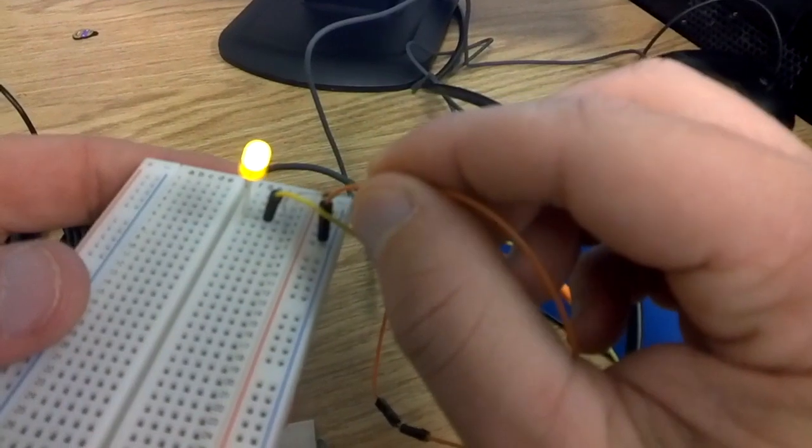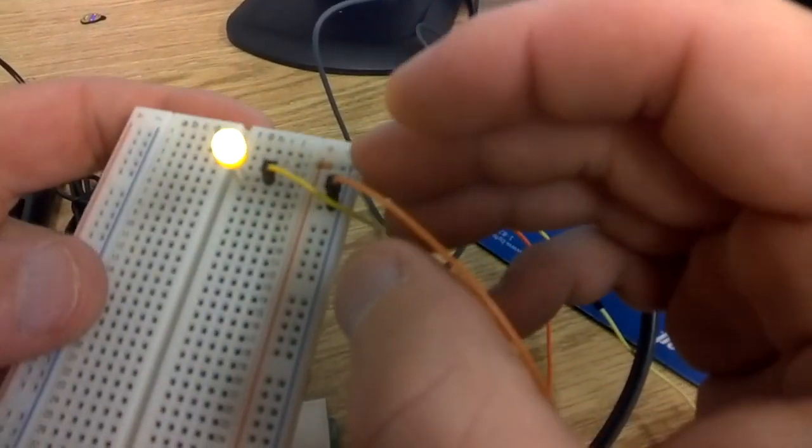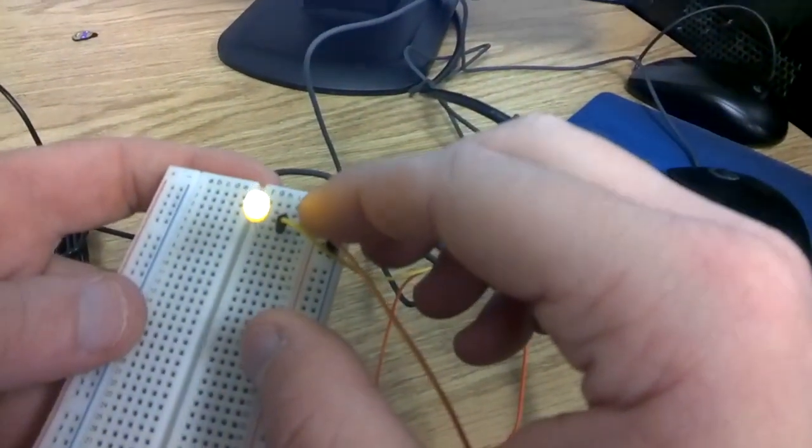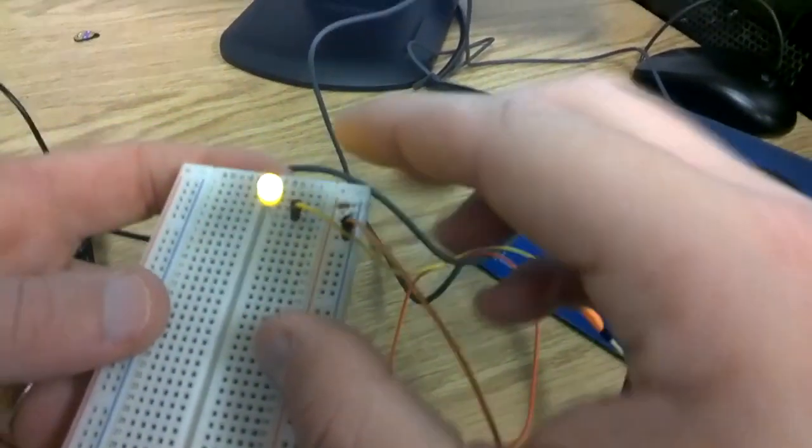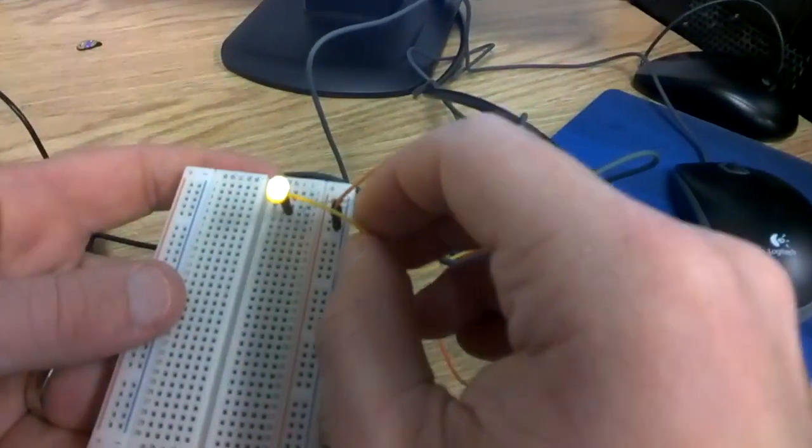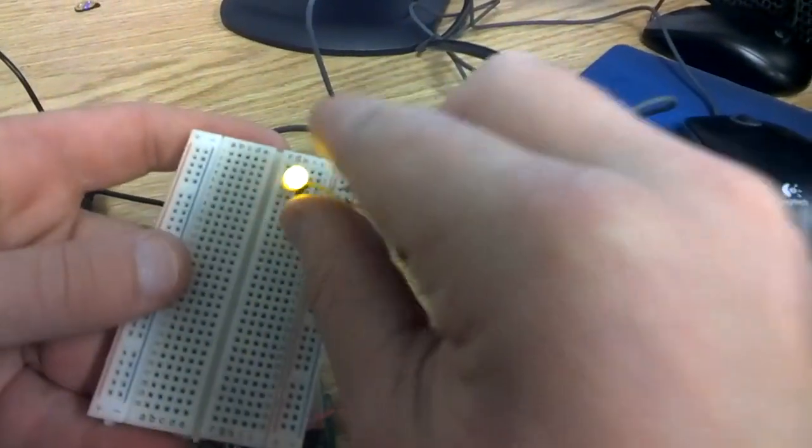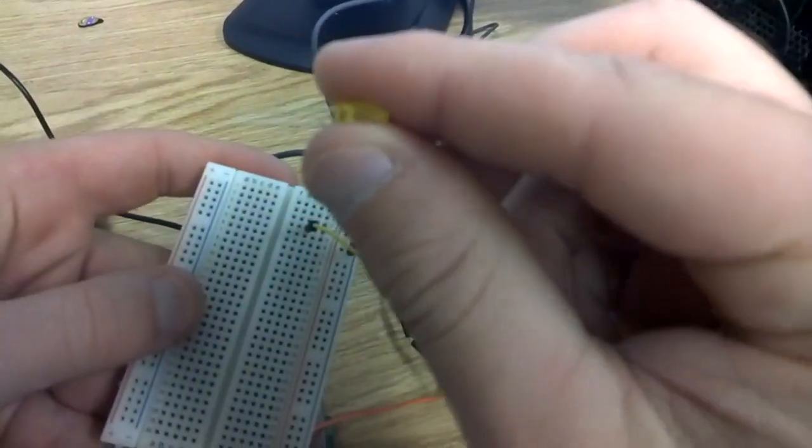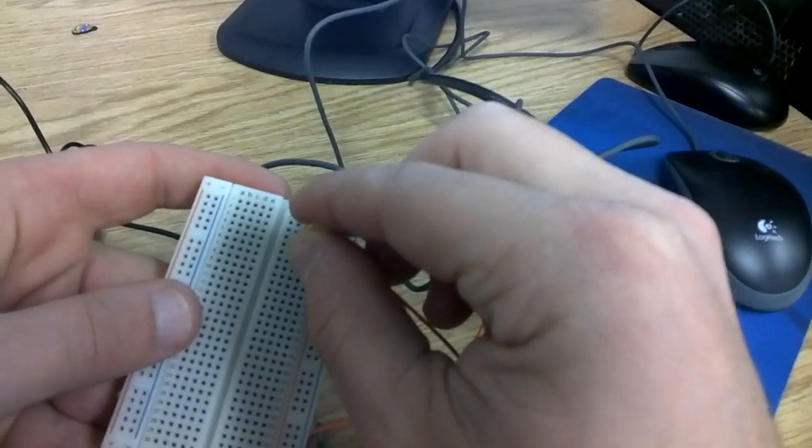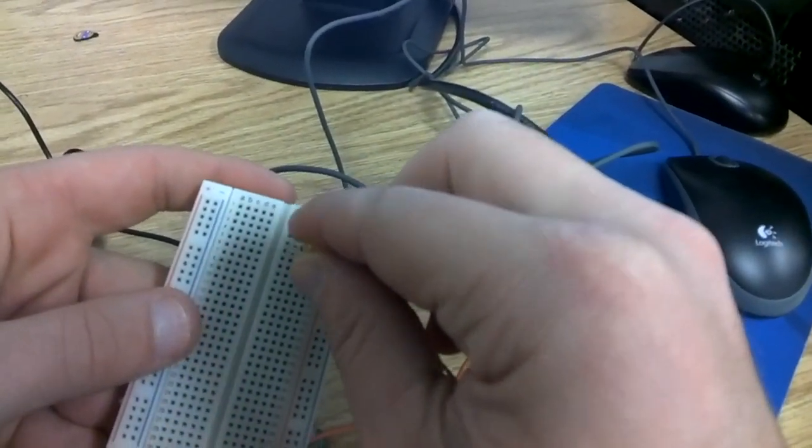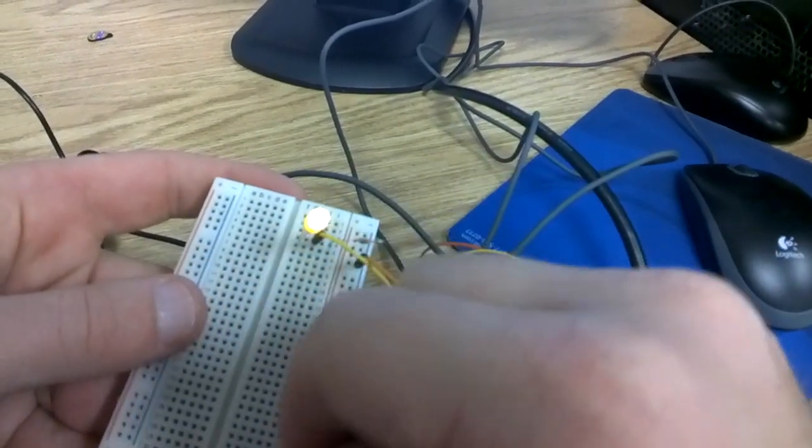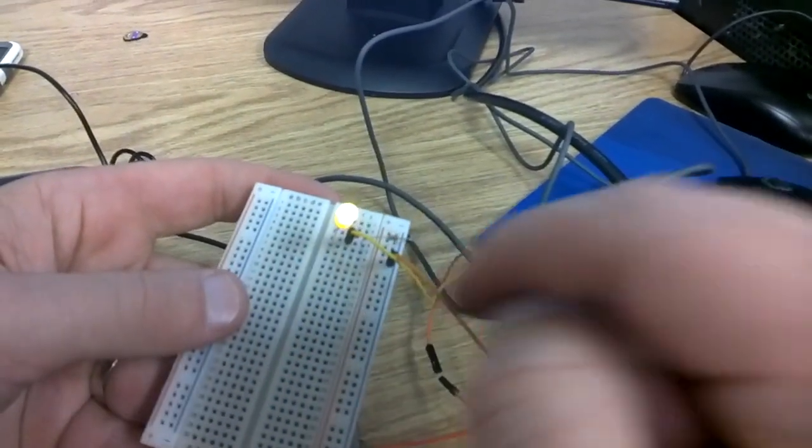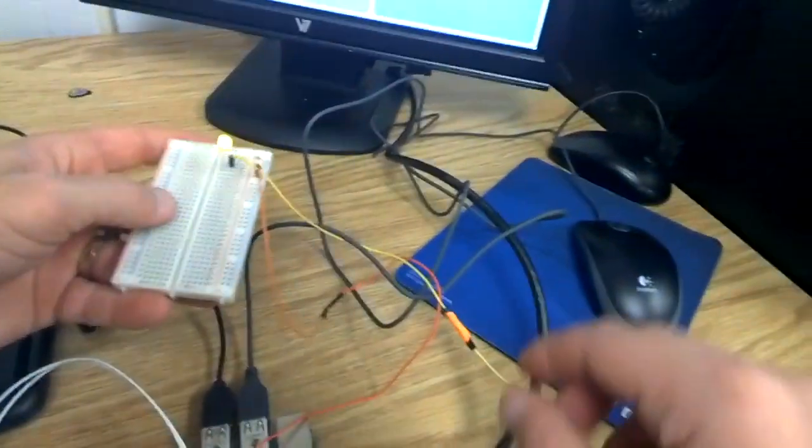I've got my negative with my resistor plugged in straight across. This is on row 5. I then have my 3.3 volts plugged into row 4. Then my LED light, I have my positive leg plugged into the power, and the negative leg plugged into the negative. That's why the LED light works.